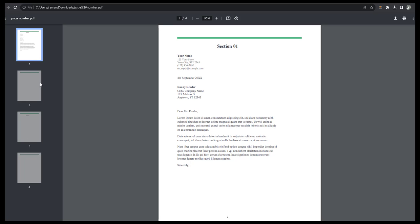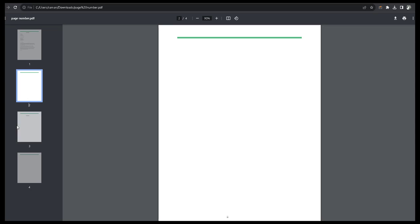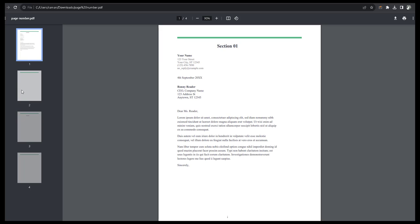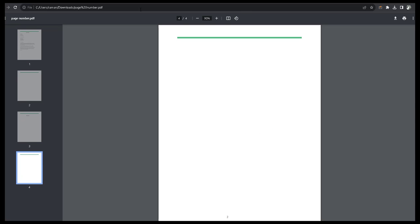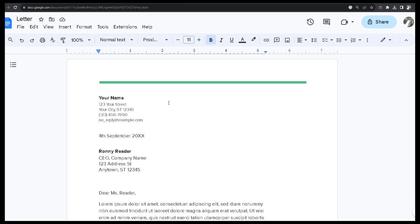Hello friends, I have a document with four pages. This document has two sections. The first section includes numbers as Roman numerals — number one and number two. The second section includes Arabic numbers one and two, so there are no Roman numbers in section two.